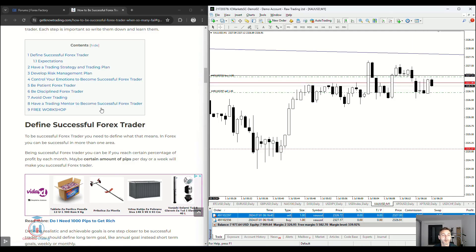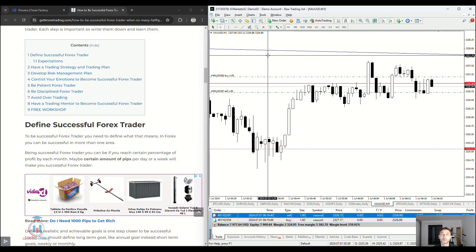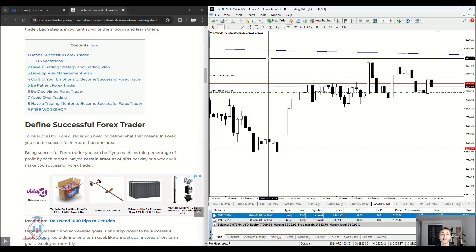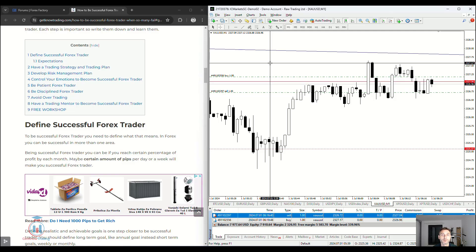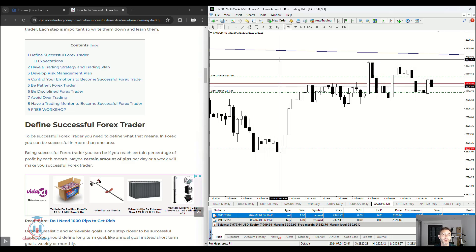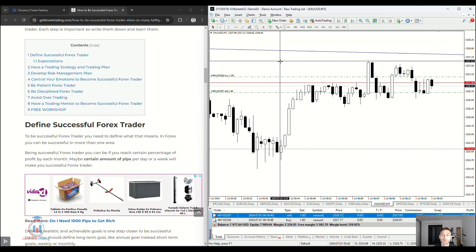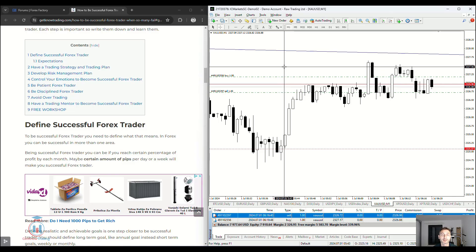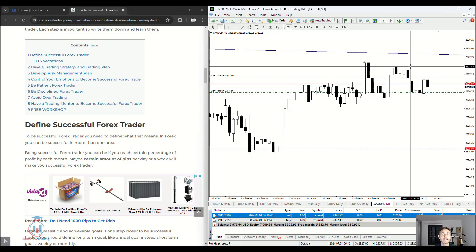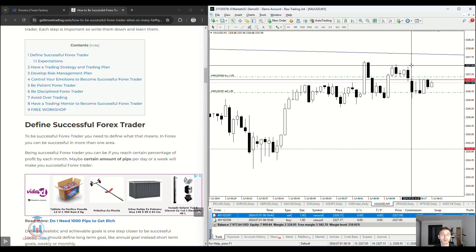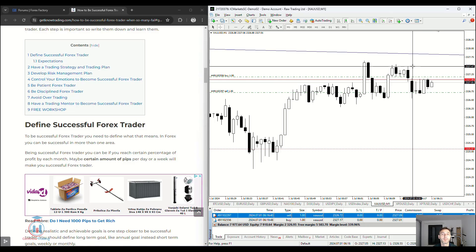Having a trading mentor can help you become a successful forex trader. A mentor can speed up the learning process and help you avoid mistakes that most traders make when they are learning to trade. Having a mentor who teaches you a certain strategy with certain rules is very helpful. If you have a trading mentor, use their help — but think with your own head. Do not be completely overtaken by the mentor's mentality and trading rules. When you learn from them, start trading on your own to test the strategy and see if it is profitable. If it is, follow and improve it over time.